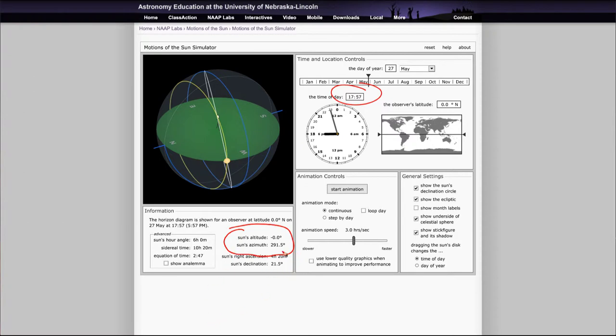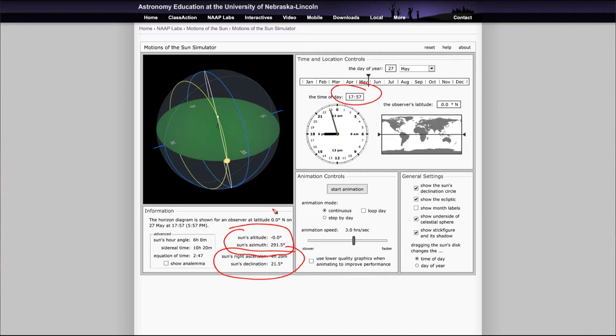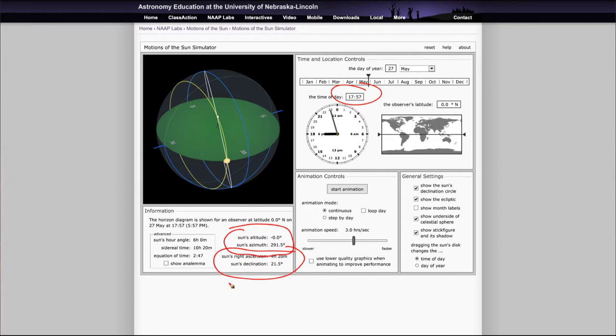It will also tell you the altitude and azimuth, the position of the sun relative to that region, and the sun's right ascension and declination. You can get all of that different information here, and you will need that in some of the cases. It will ask you for the altitudes, it might ask you to record the times. You can play through that to learn how the seasons work and how long the sun is up in the sky.